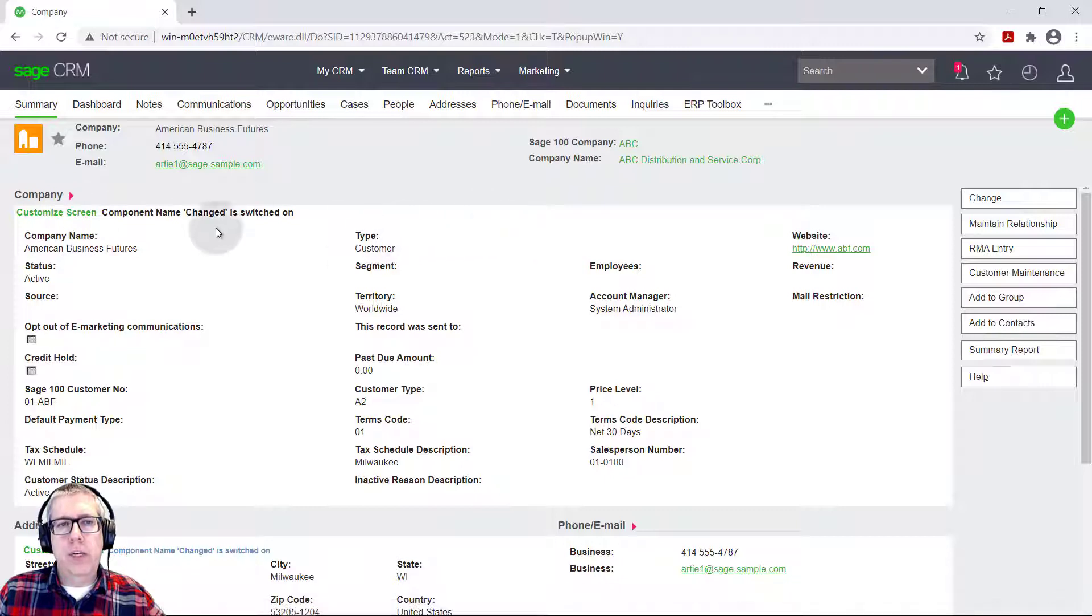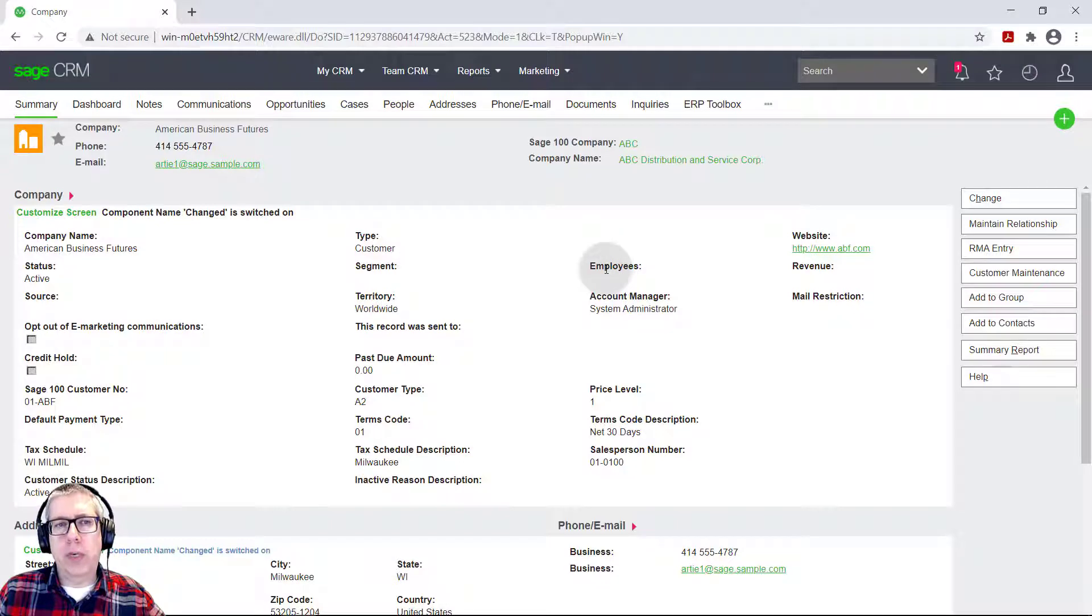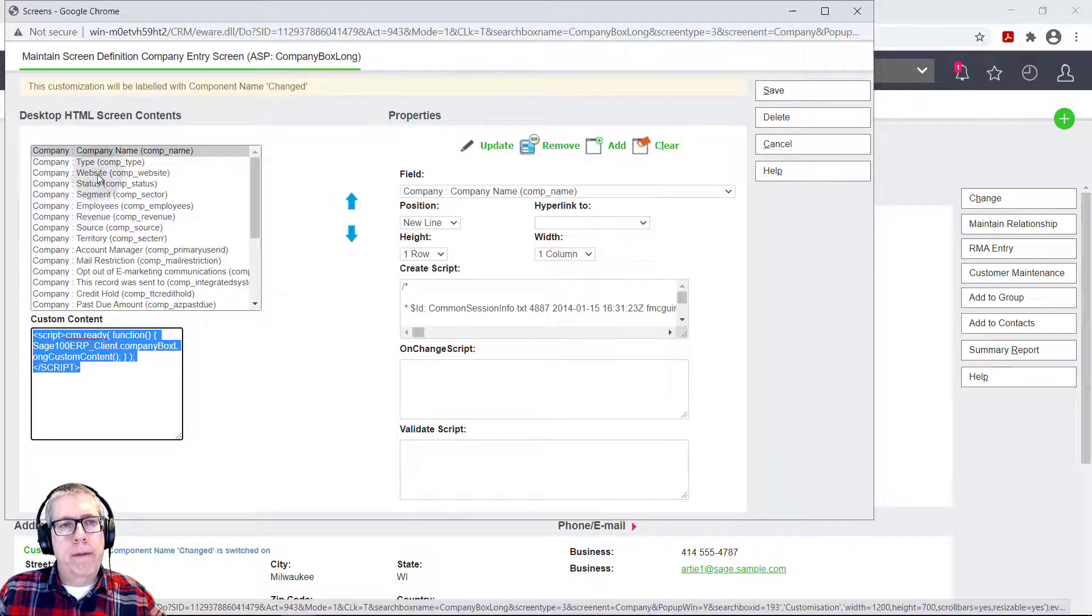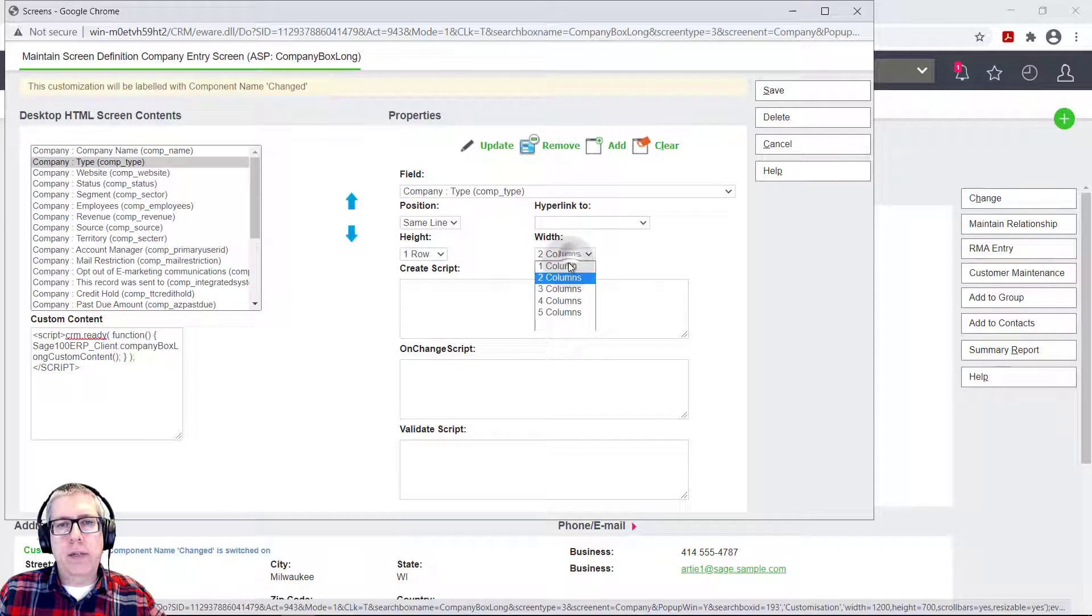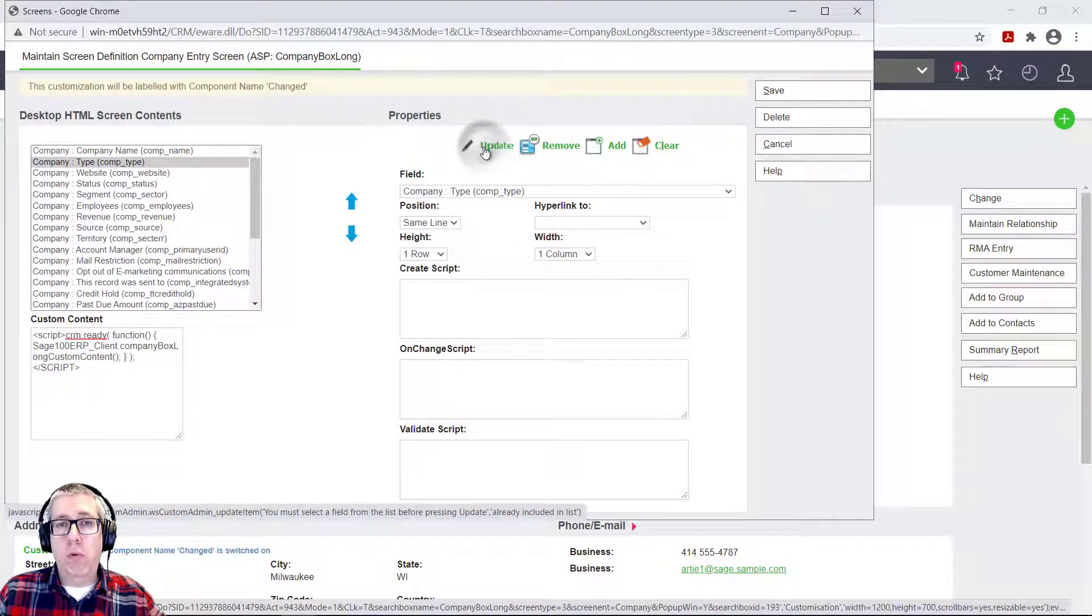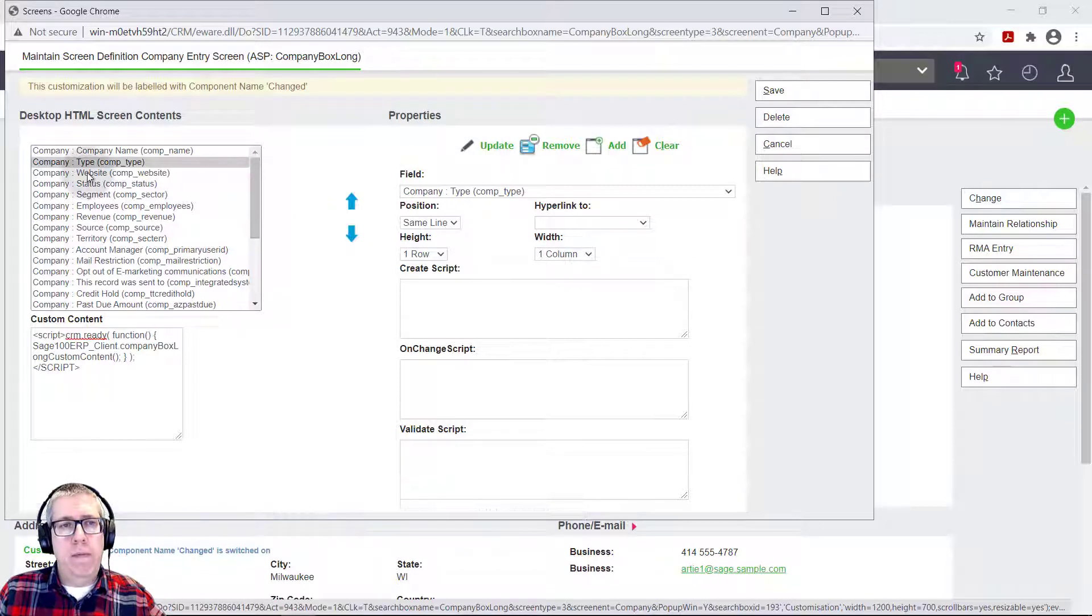So let's go back into the screen because I also mentioned I wanted to hide segment. And actually, I changed my mind. I'm going to hide employees. So I'm going to come in here. First, I'm going to put the type back to one column, have to hit update. If you don't hit update, it will not save your changes. So you want to remember to do that.